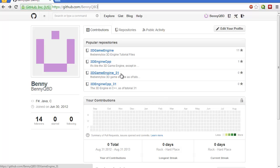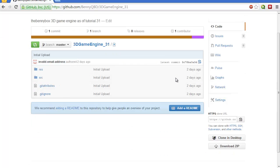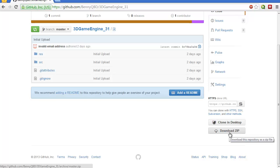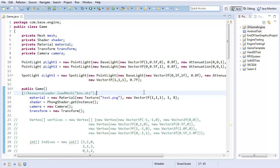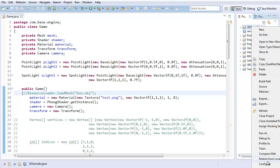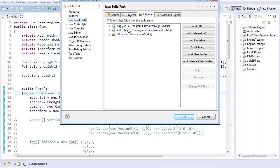If you haven't been following along with that series and you don't want to, you can download the source code by selecting 3D Game Engine underscore 31 — that's the 3D Game Engine — and then just downloading the source and setting it up in your preferred Java editor and project manager. Now, the only really important thing to note is it does rely on a couple of libraries. Under Java Build Path, you'll need to set up lightweightjavagamelibrary.jar and selectuto.jar.